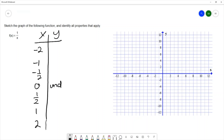This function is given the name reciprocal function because every number that you substitute in, you get out the reciprocal of that value. If I substitute negative 2 in, 1 over negative 2 is negative 1 half. And 1 over negative 1 is negative 1 — negative 1 is the reciprocal of itself.